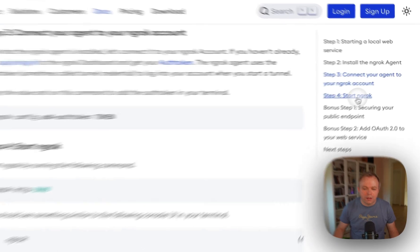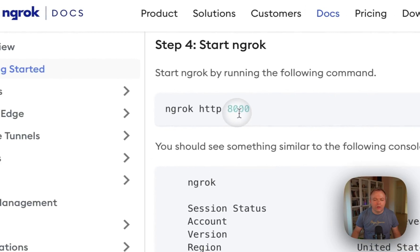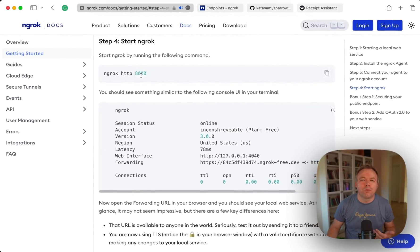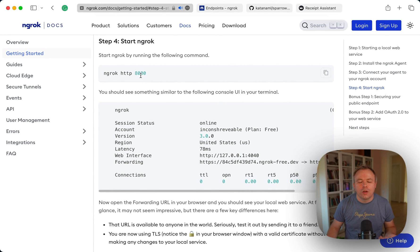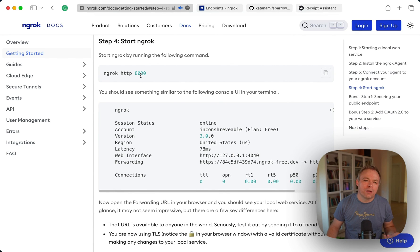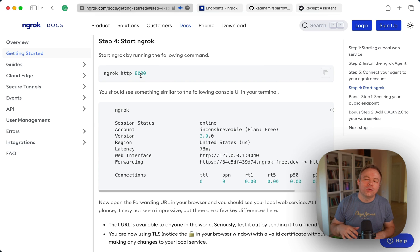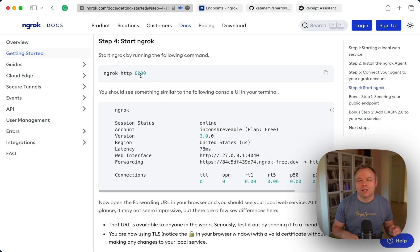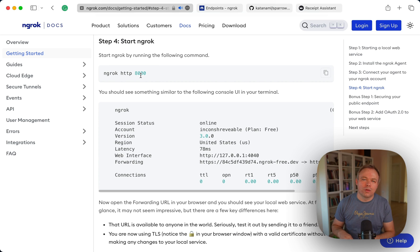Then you start ngrok and you specify the port on which your application runs and then all the traffic will be directed. Once a user from the outside accesses the IP on which your ngrok service runs, then all this traffic will be directed to this local port.